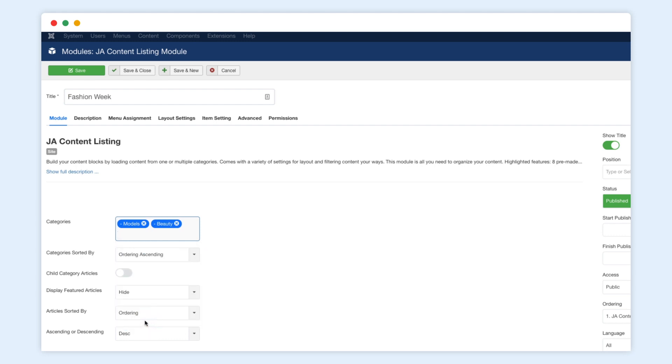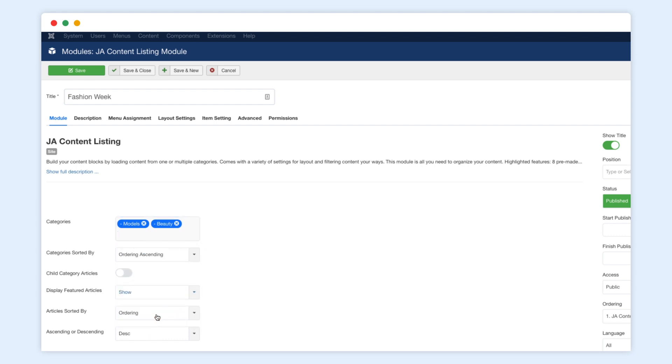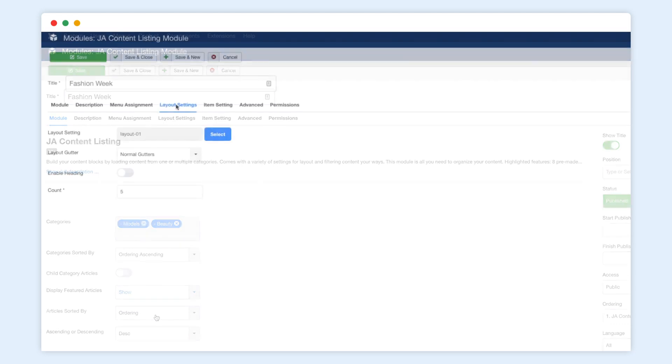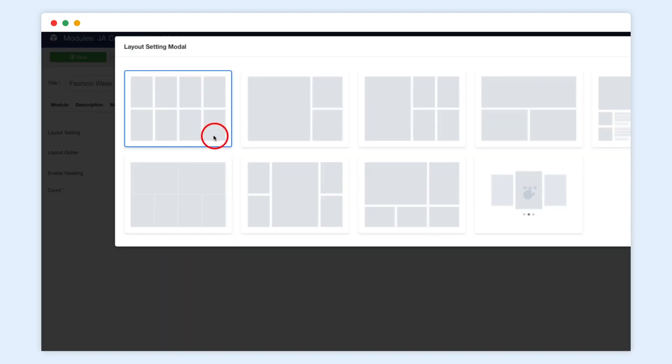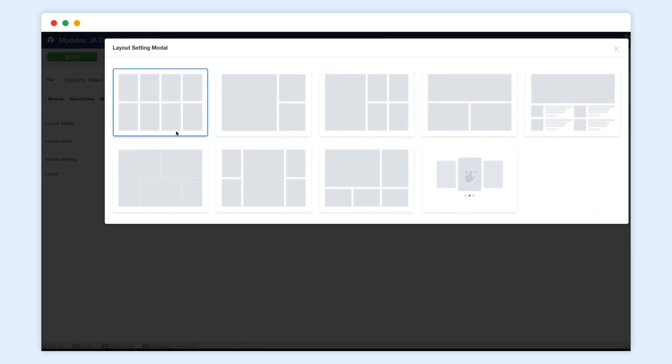There are more settings to sort and filter the content your ways. The extension comes with many layouts, and more layouts will be updated in the next version.